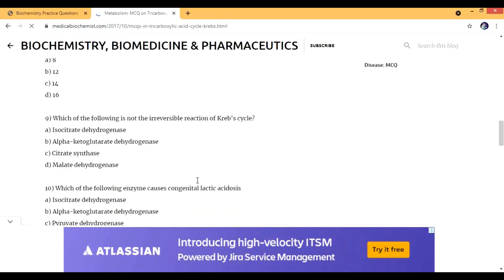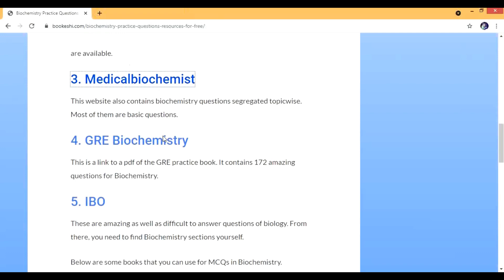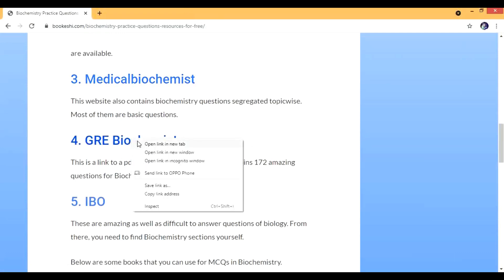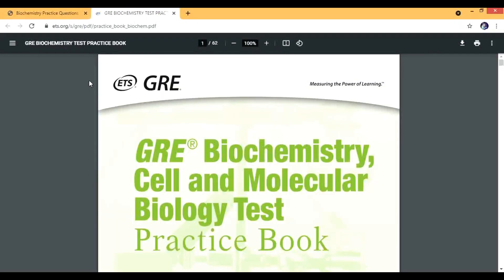The first resource is still the best but you can use these things also just to clear your basics and to learn the information. Then we have these two things. This is the GRE Biochemistry. This is a PDF, not a complete website, it's a PDF by ETS and it's freely available.